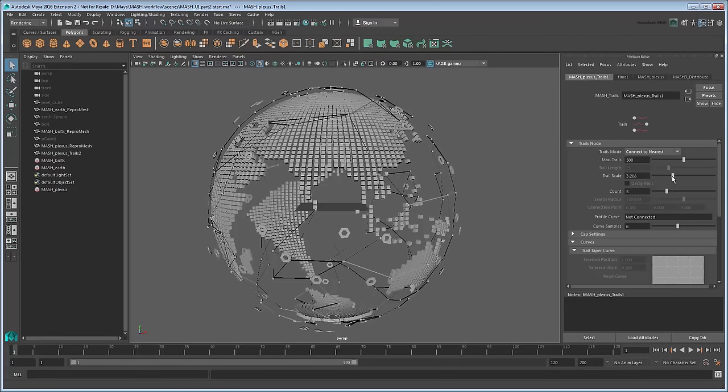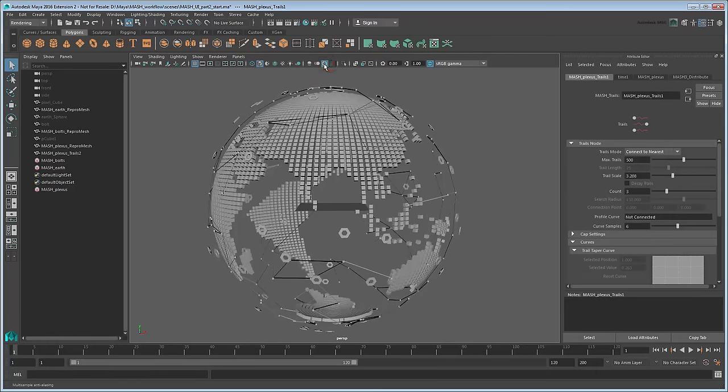To smooth out the jagged edges in the workspace, turn on Multi-Sample Anti-Aliasing. And that's a quick and easy plexus effect completed.